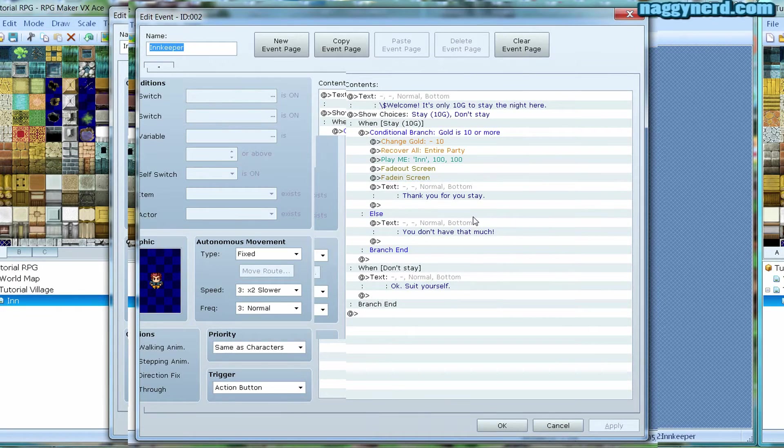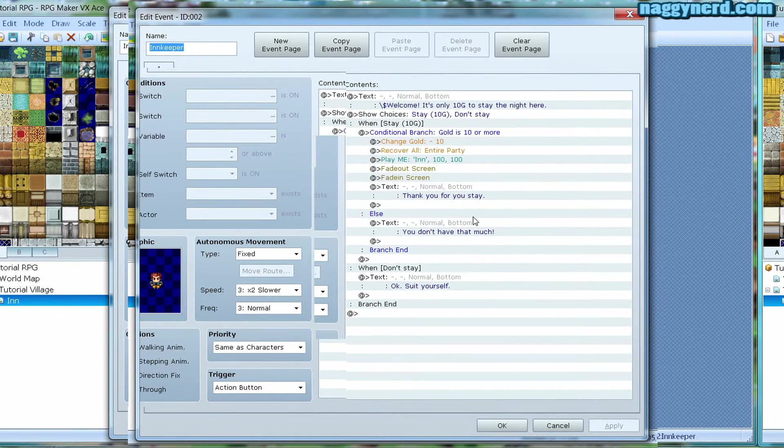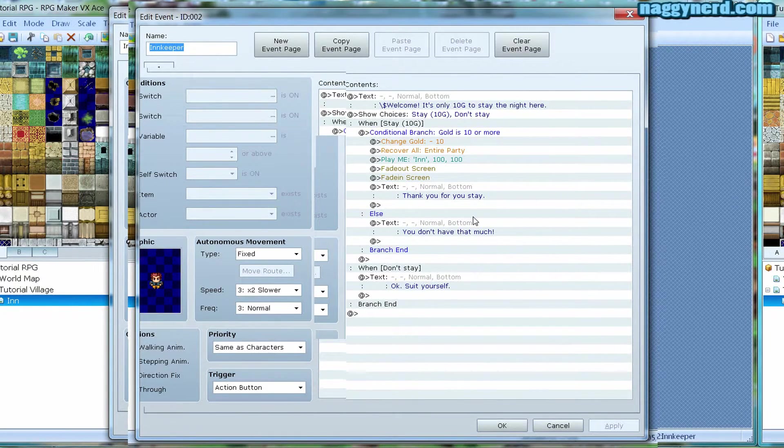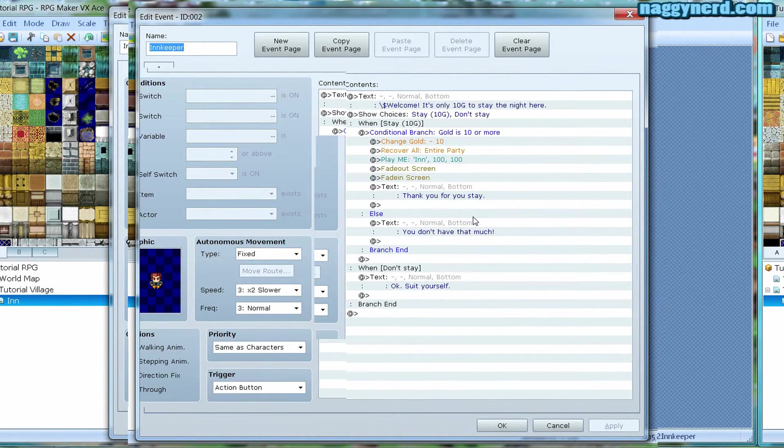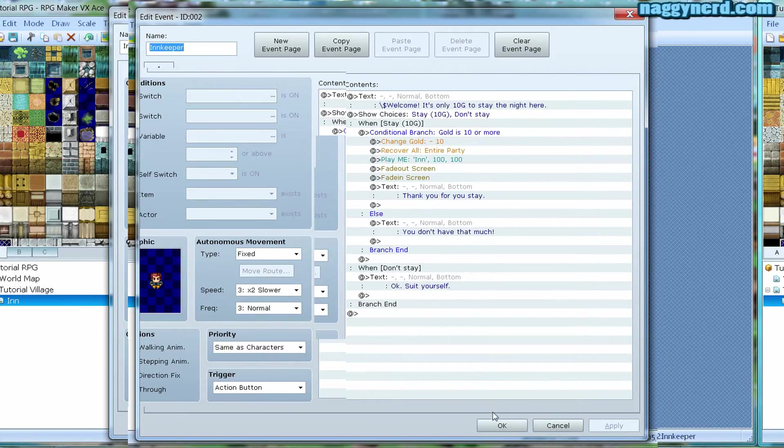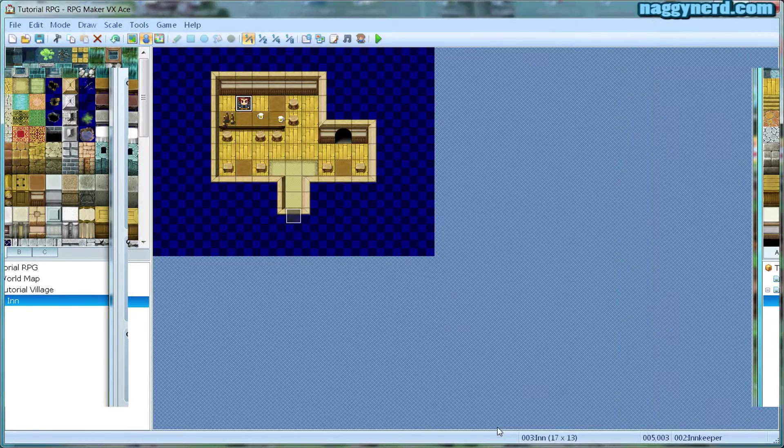And that is basically all there is to make a functioning inn in your game. So let's check if this works.